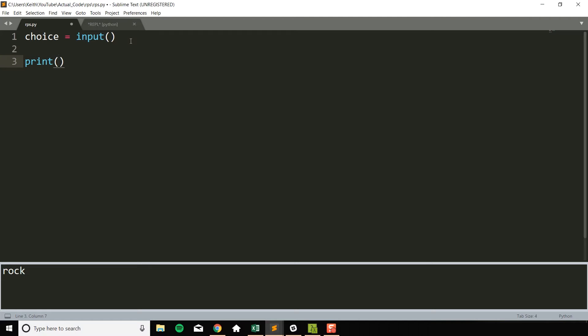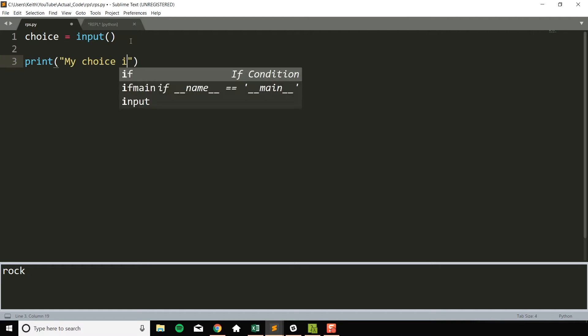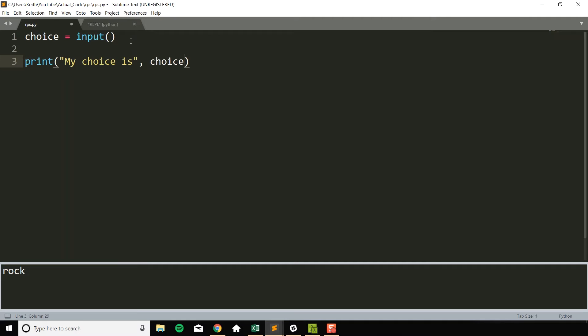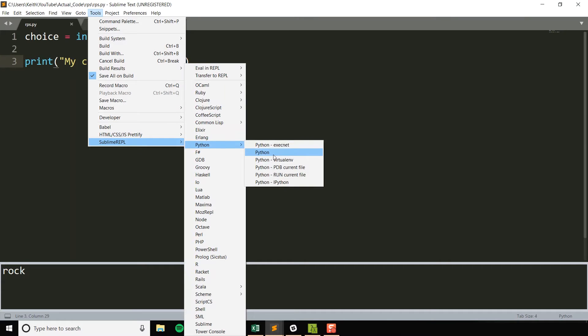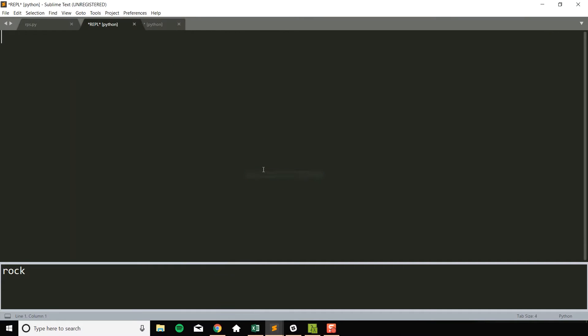If I go ahead and say my choice is, and then I print out choice as well, if I run this again, rock. My choice is rock. So I got it now.